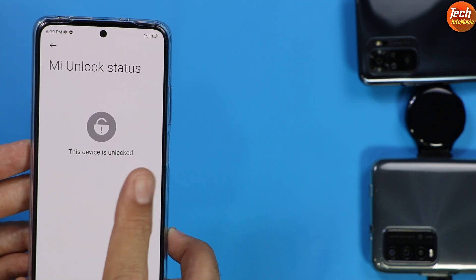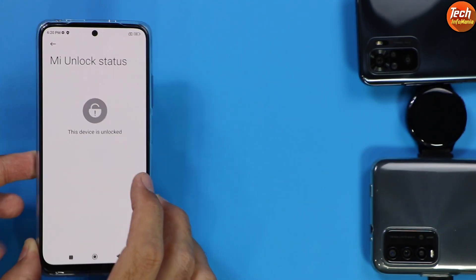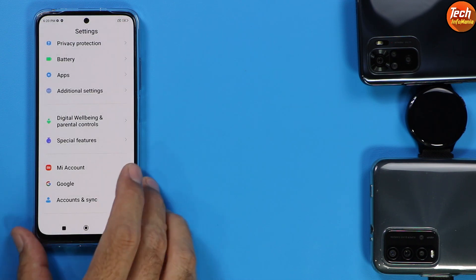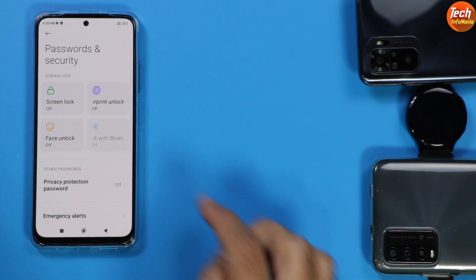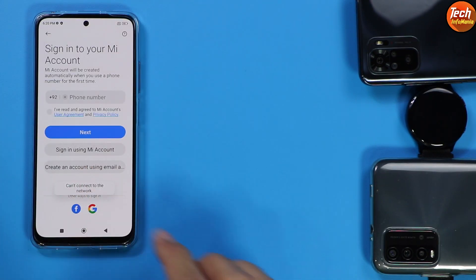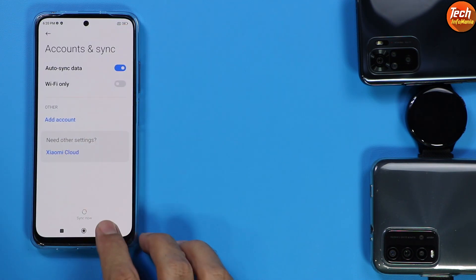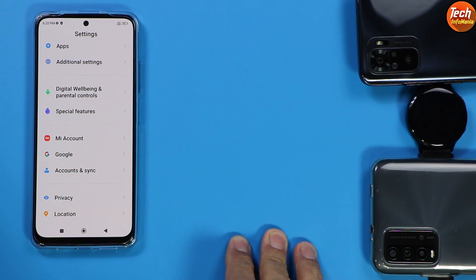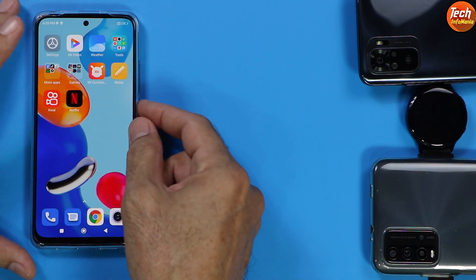First confirm the device bootloader is unlocked — if you see the device is locked and secured, you cannot flash the Indonesian ROM. After unlocking the bootloader, go to Settings and turn off any password or screen lock. If you are using a Mi account, sync it once then remove it. Same for your Google account — sync once then remove it. Also check that the battery is charged to a minimum of 50%. Once all these things are done, power off the phone.